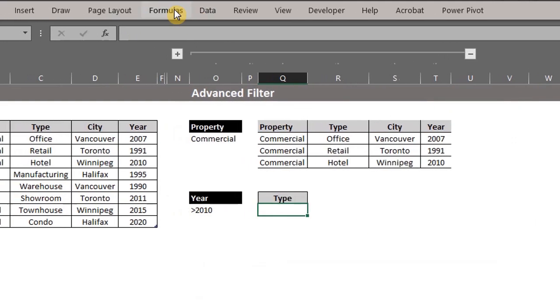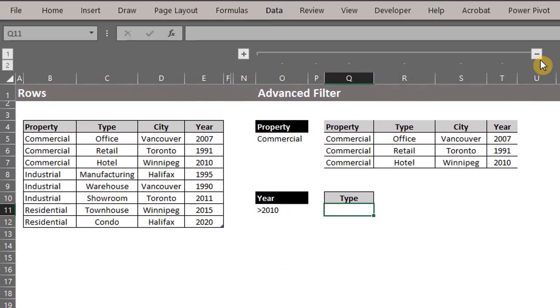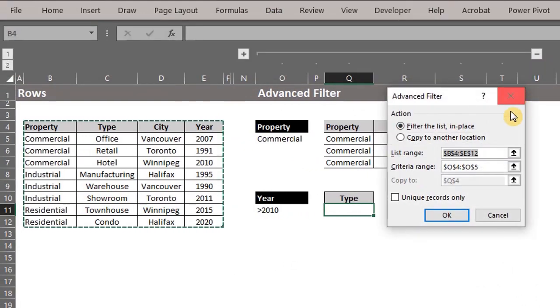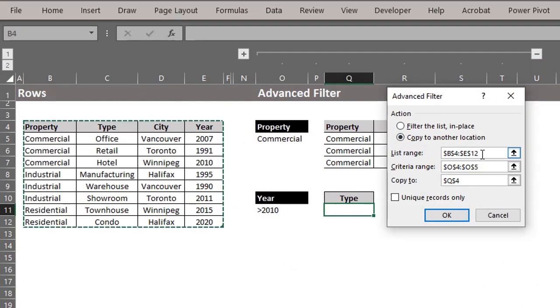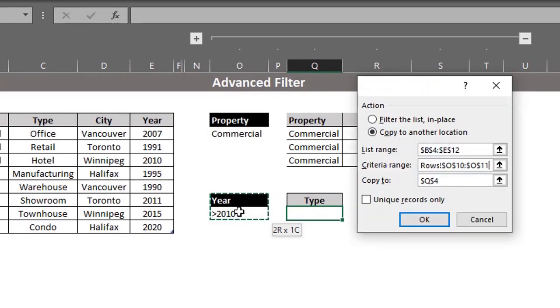Let's go back to advanced filter. Select copy to another location. Excel already detected this, so we can leave it. And this is the criteria range.